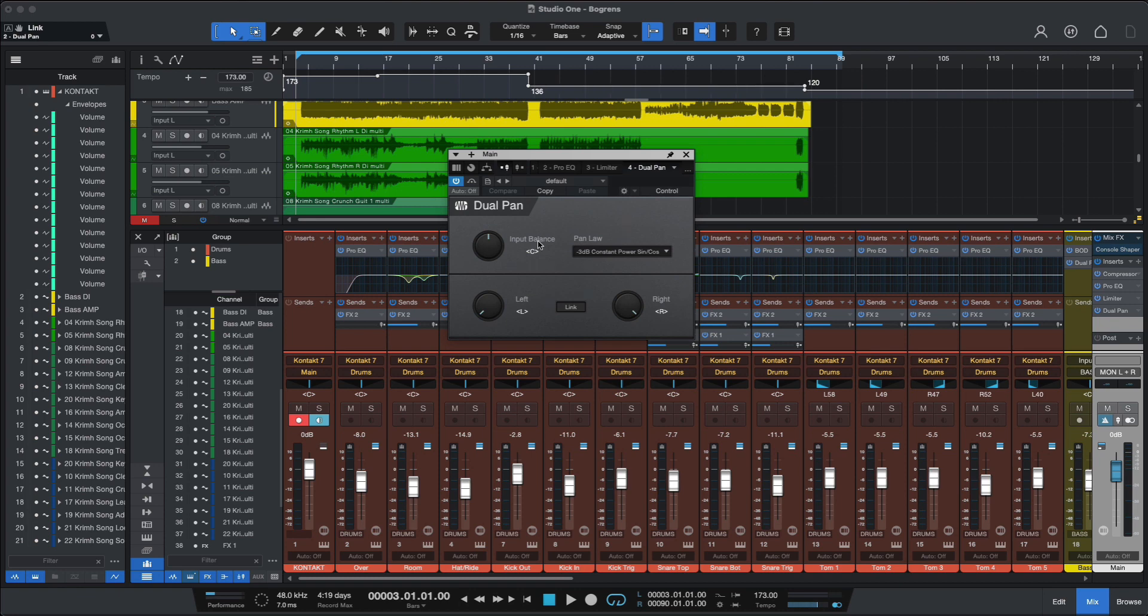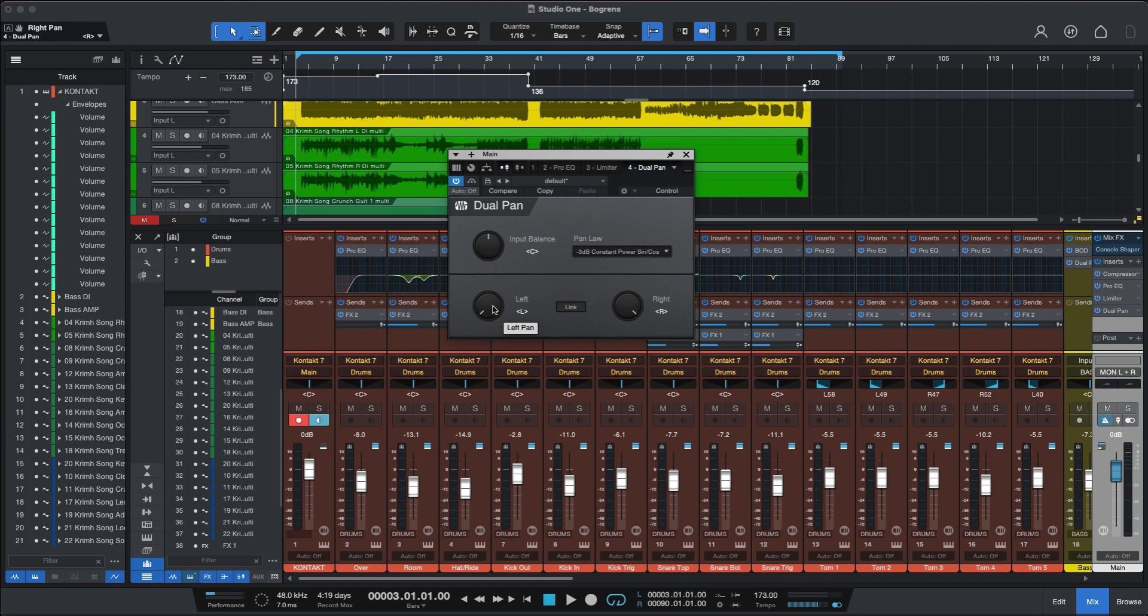This Dual Pan plugin is also quite useful if you need to flip between left and right or dial in precise values. It's quite flexible here.